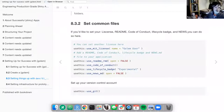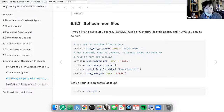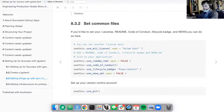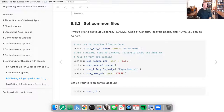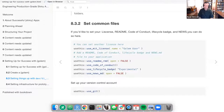When you use usethis::use_mit_license(), it assumes you're using the text of the license as defined in the R project, but with your year and yourself as the copyright holder. Thank you for expanding into that topic — it's not something I tested prior to the presentation.